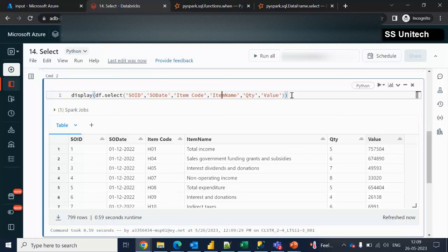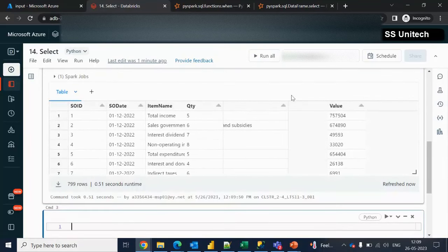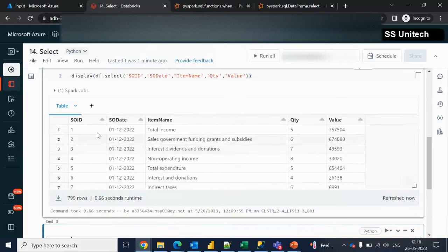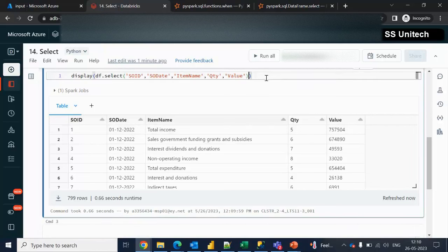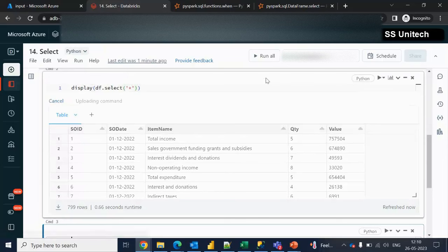Now, if our requirement is that we don't want item code in the output, we simply remove it from the select statement. Let me execute it again — this time it should display only five columns. As we can see, SO ID, SO date, and item code is now gone. That is the first way. The second way is, instead of specifying all columns, we can use the asterisk (*) to select all columns.